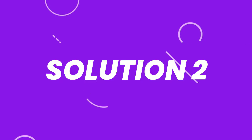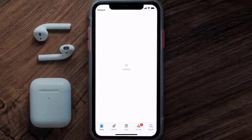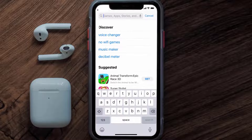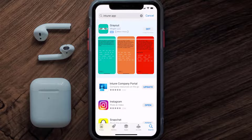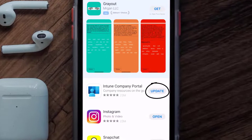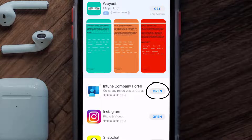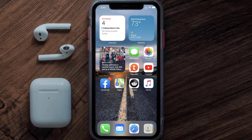You need to make sure you're running the latest version of the app. Open up the App Store on your device and tap on the search icon in the bottom right corner. Search for the Intune app, and if you see an update button next to the app name, simply tap on it. But if you still encounter this issue, you need to clear the app cache.